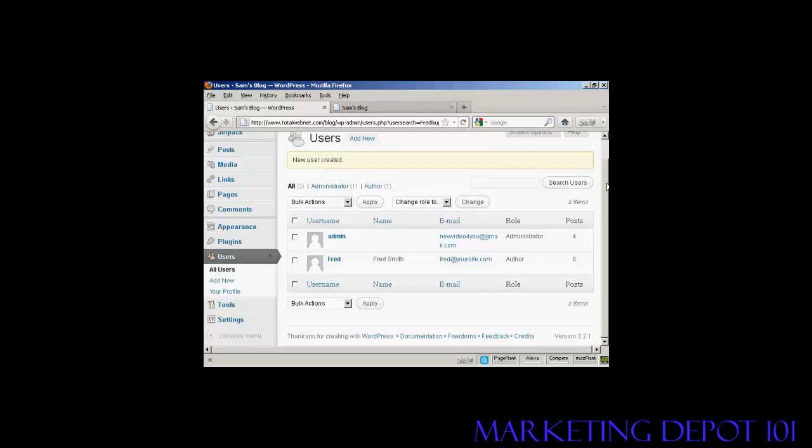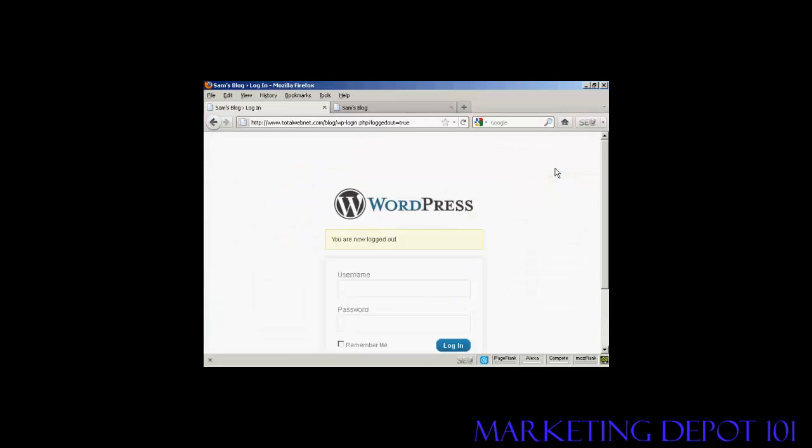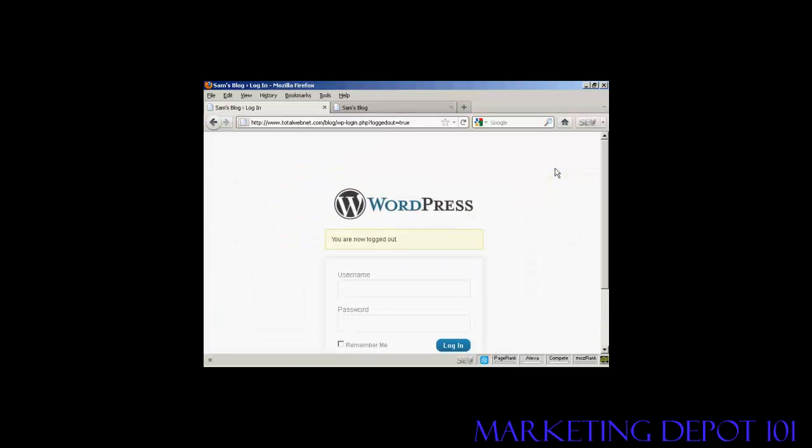okay, I'll now log in with the new username and password,